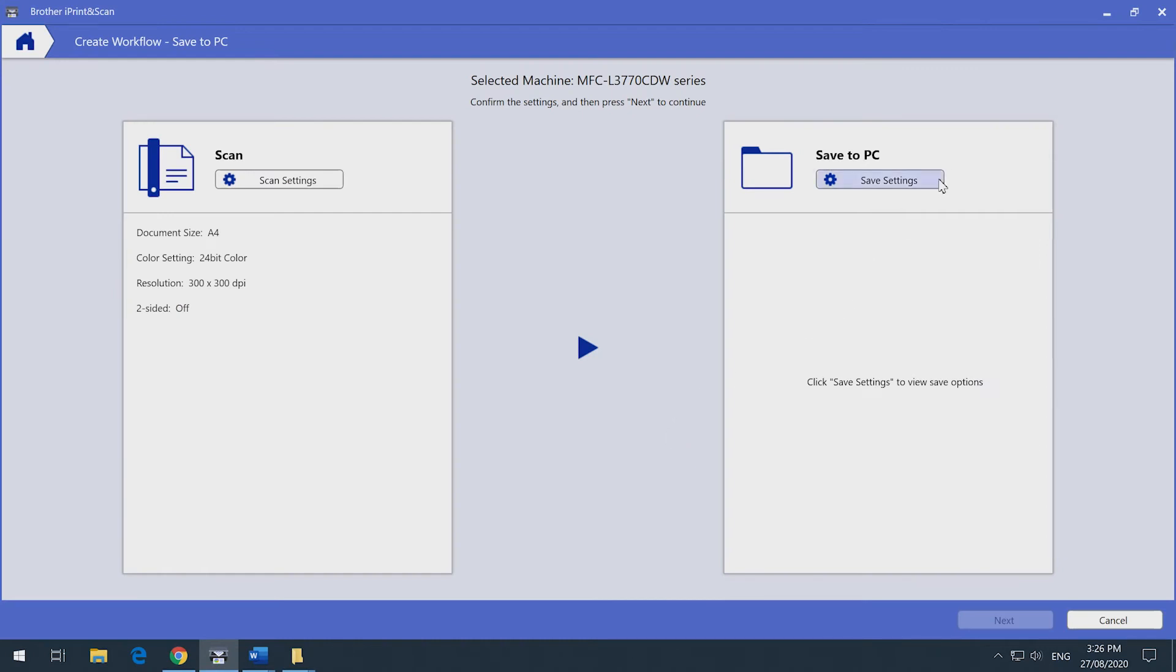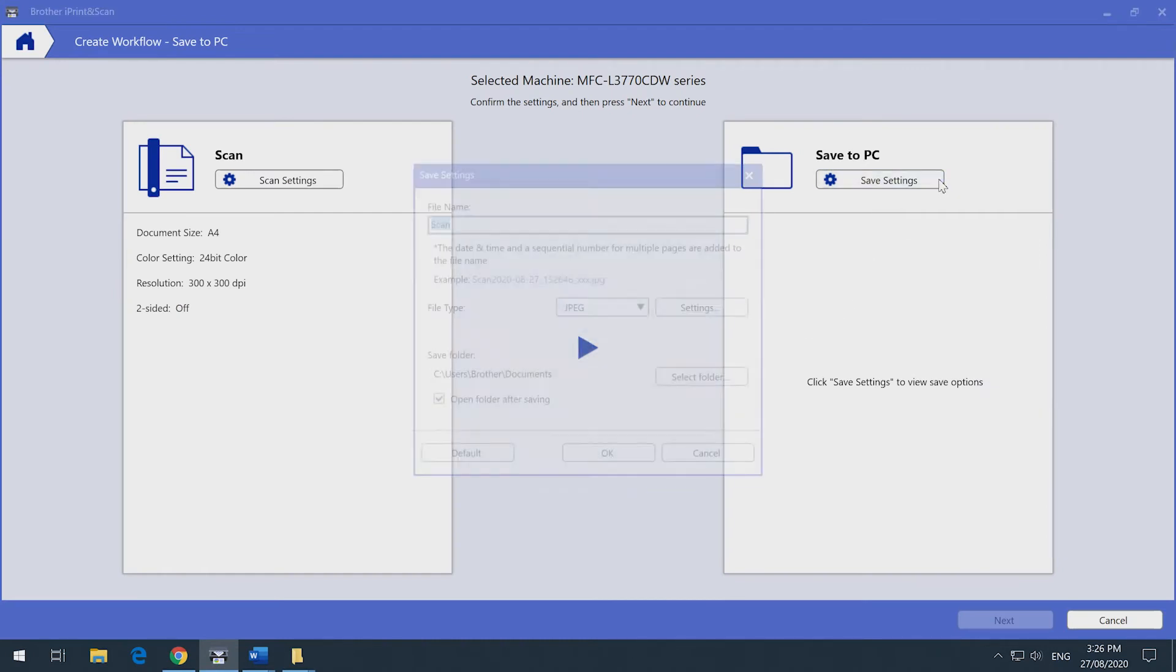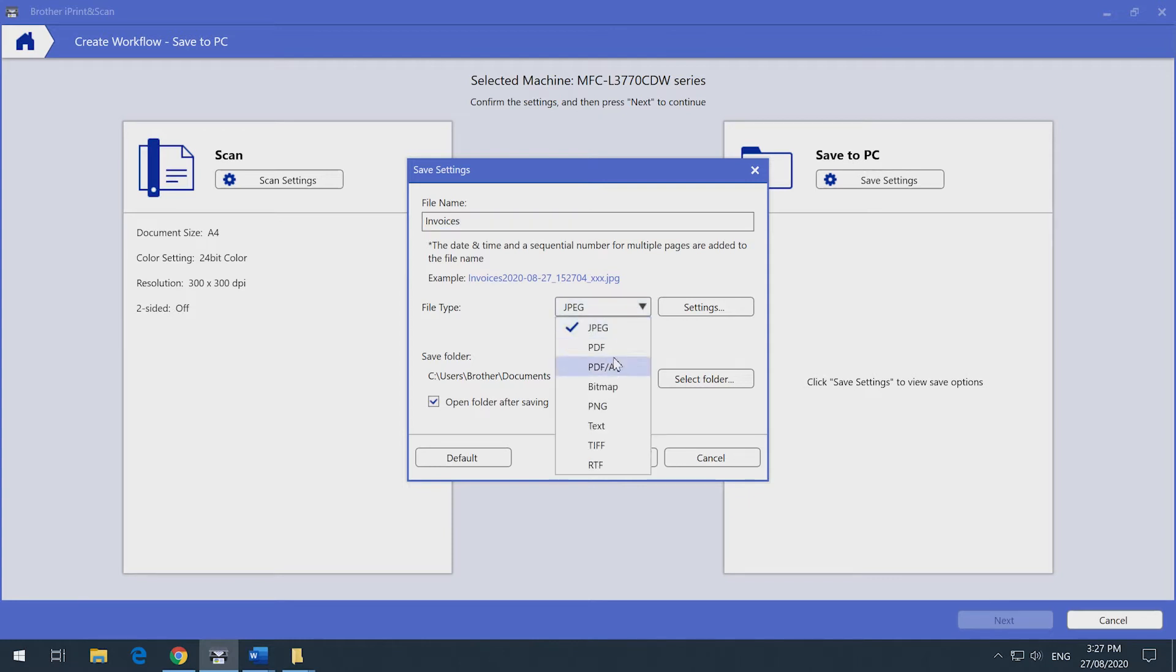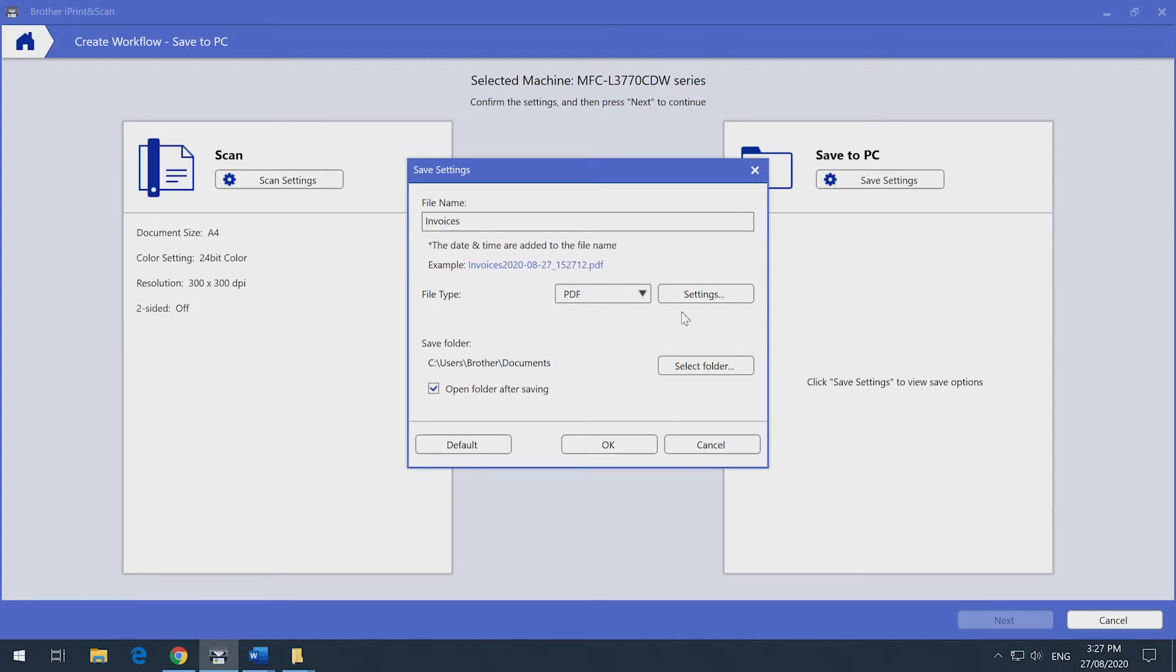Click on Save Settings. Enter your file name. Here, we're going to name it Invoices. In the File Type drop-down, select PDF. Click on Settings.